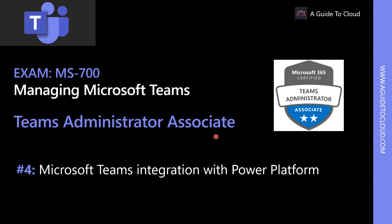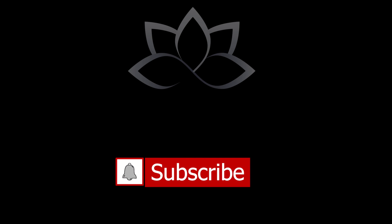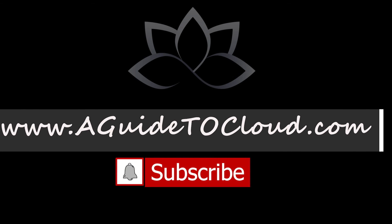Now that we have understood how Microsoft Teams integrates with Outlook, Yammer, SharePoint, etc., in the next lesson we're going to learn how Microsoft Teams integration works with Power Platform. So we'll see you in the next video. Till then, take care.